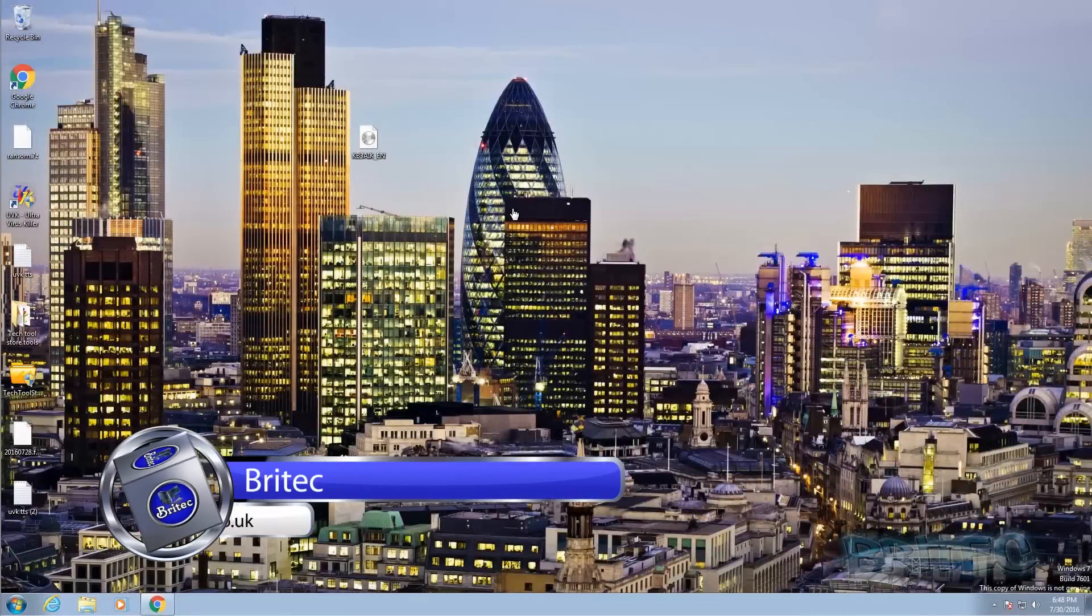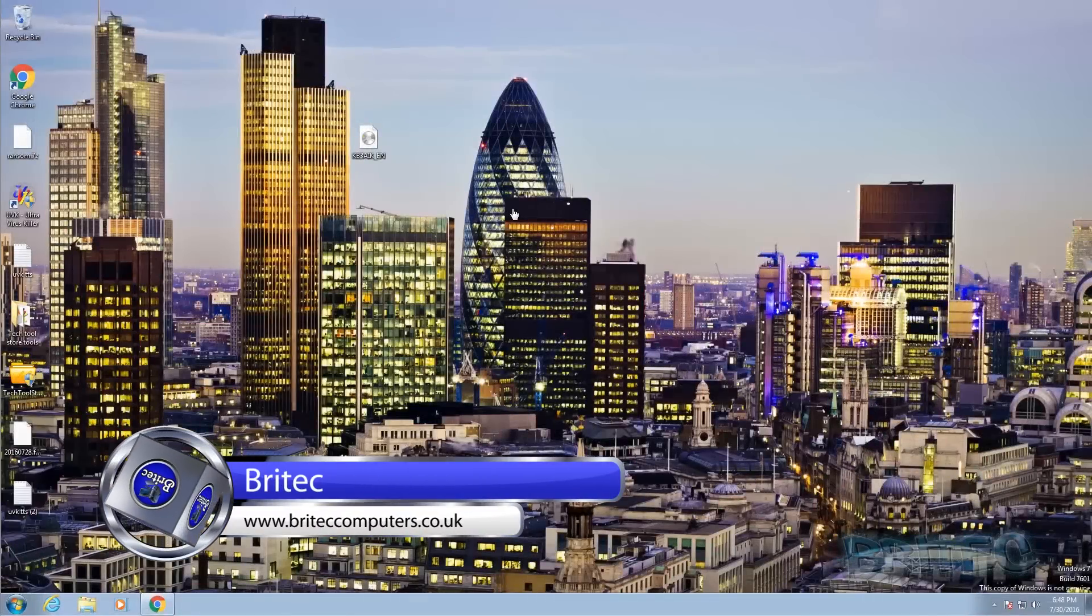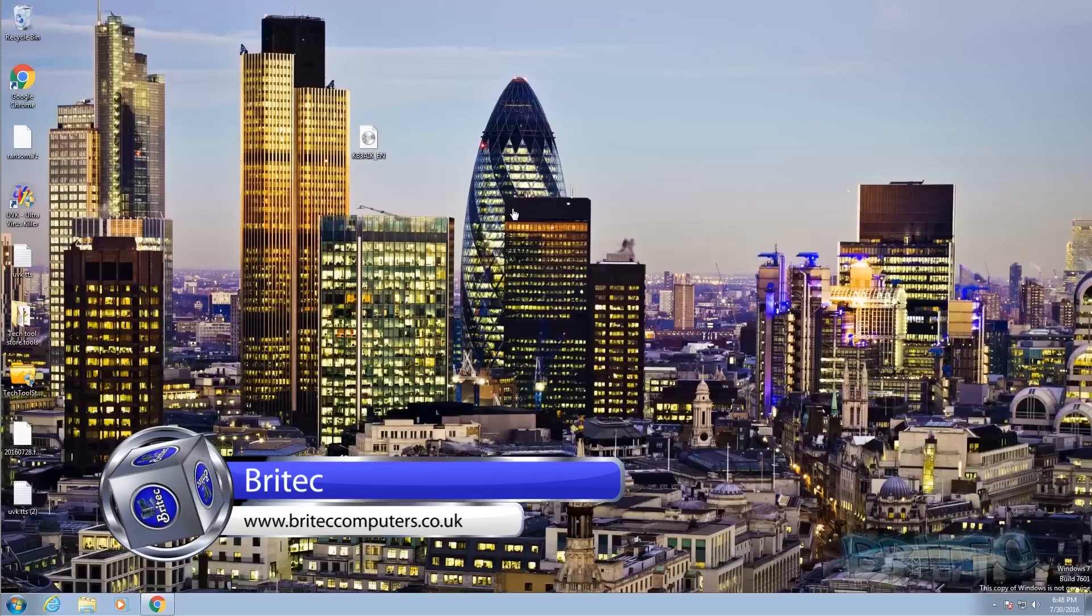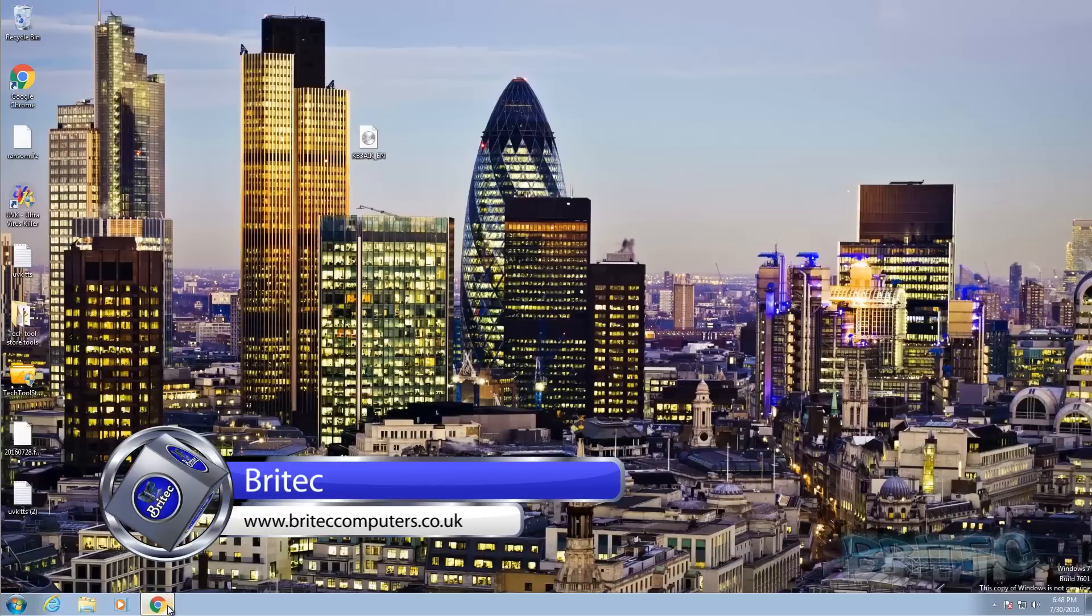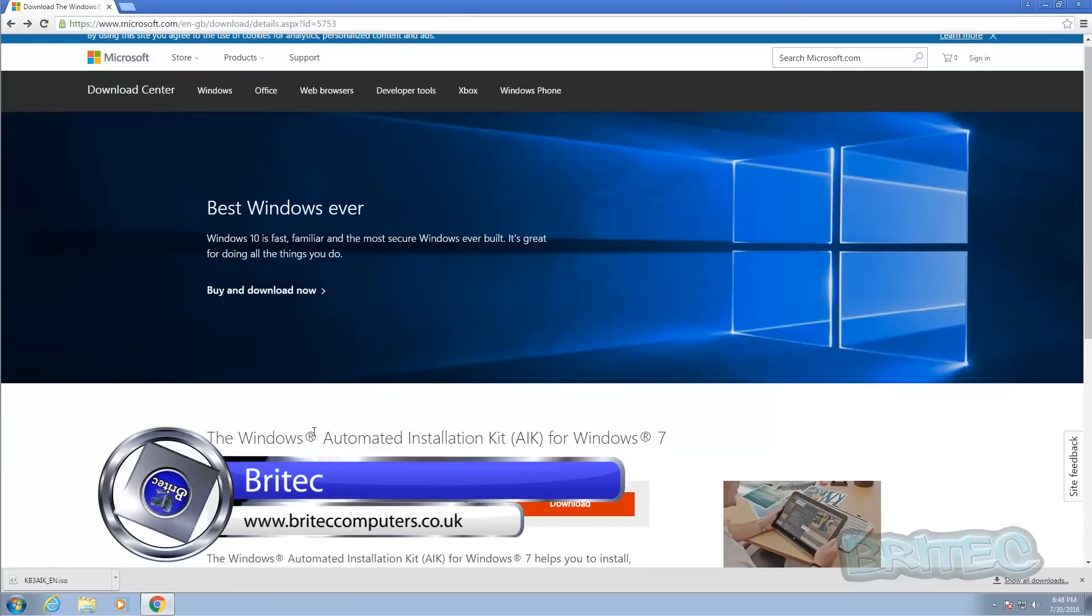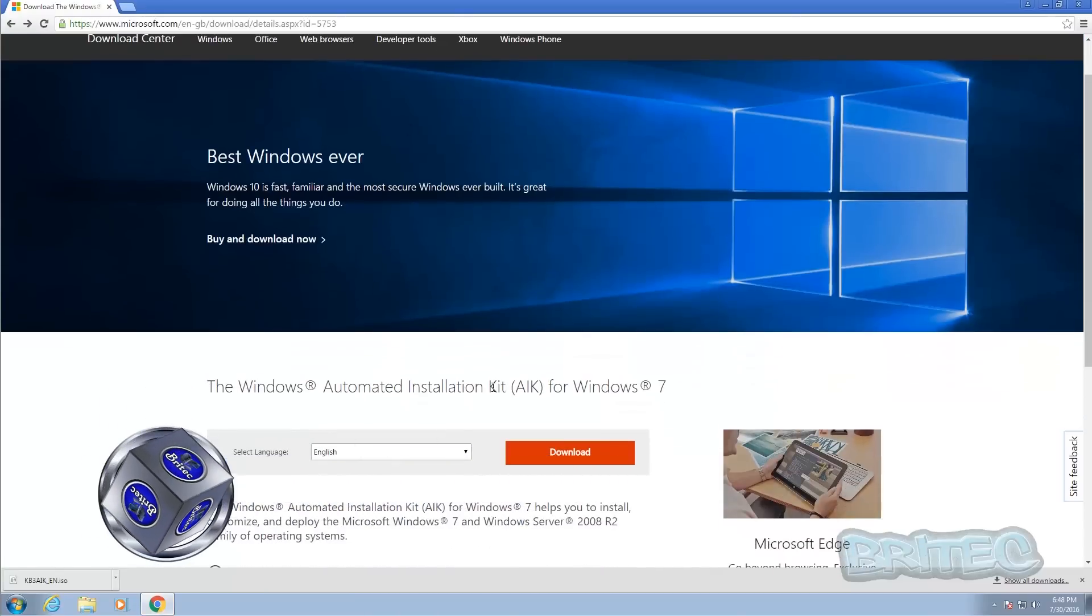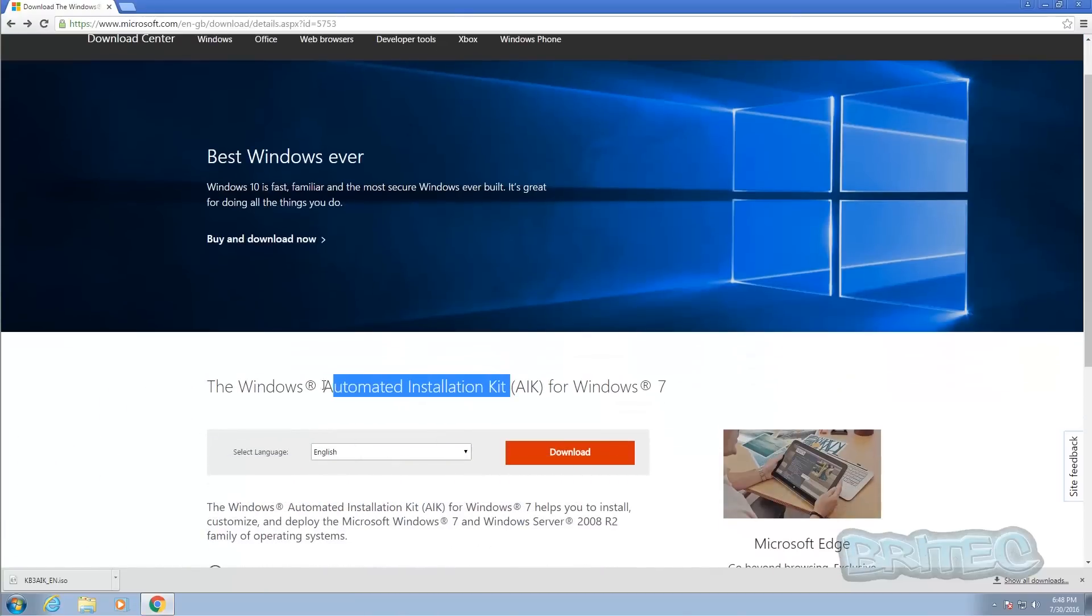In this video we're going to be looking at how we can create a Windows 7 WinPE boot disk. The last video showed you how to do Windows 10. This one is Windows 7 and this one is a lot more difficult to create than the Windows 10 version.